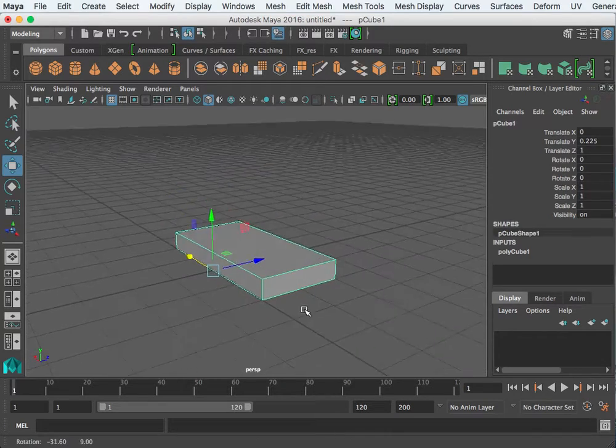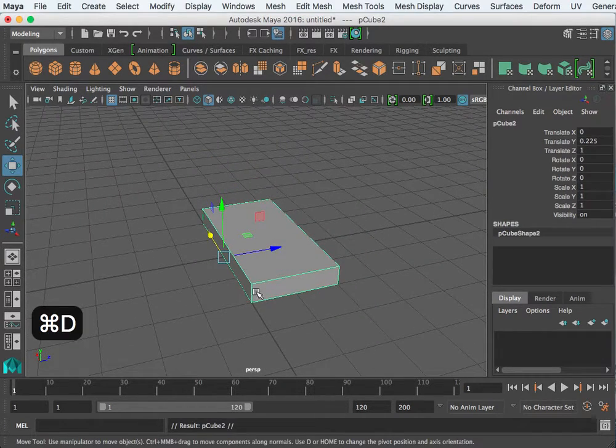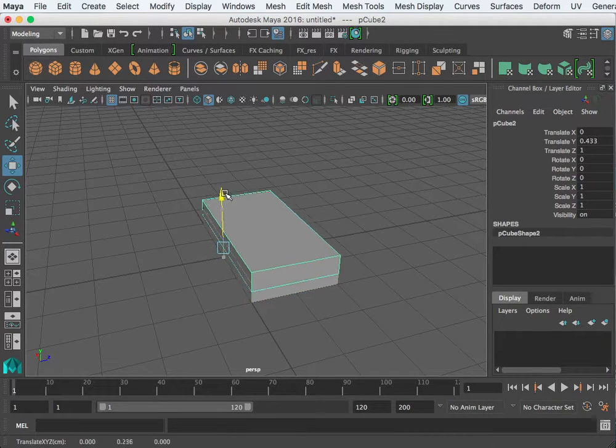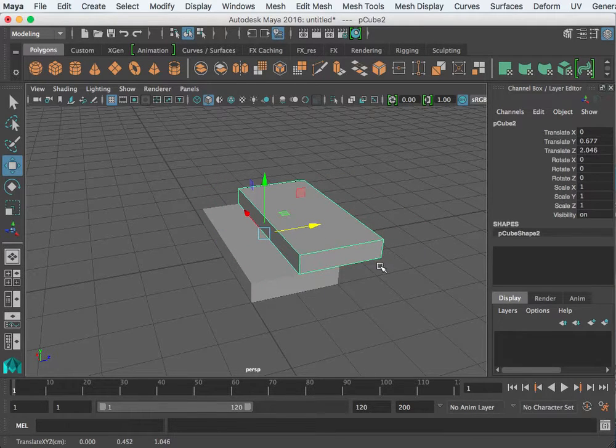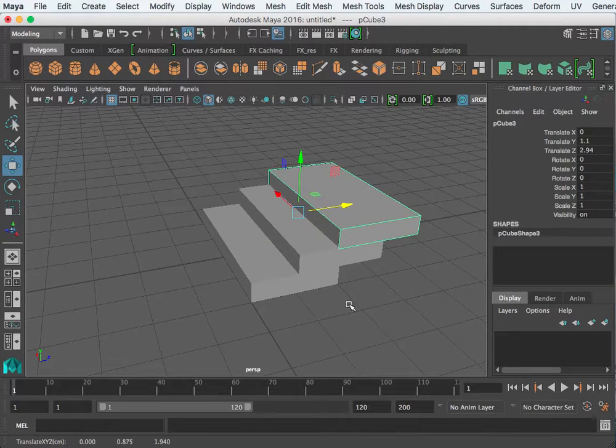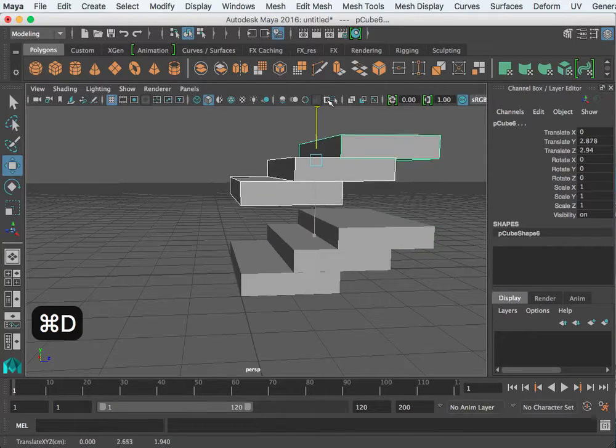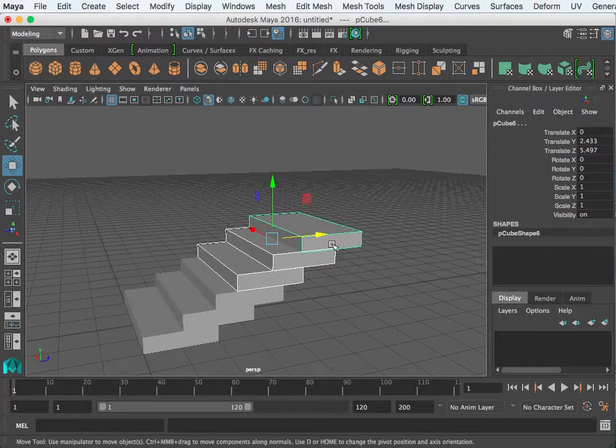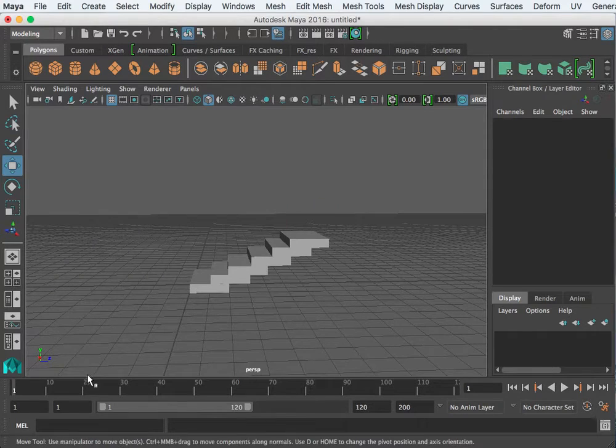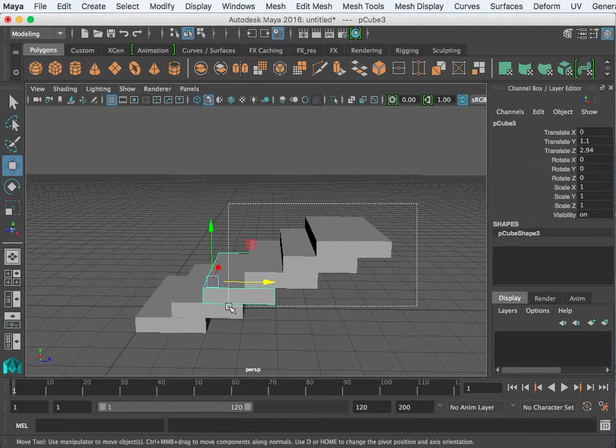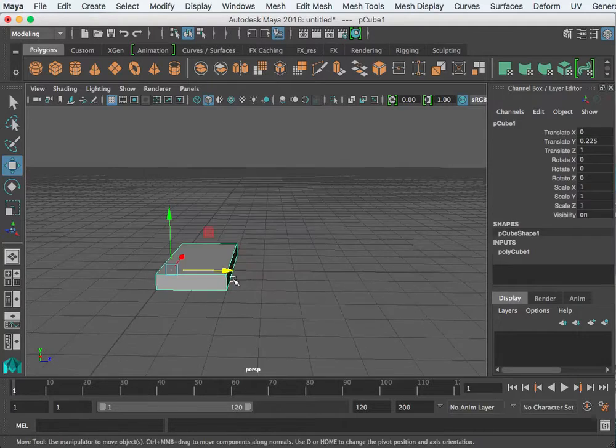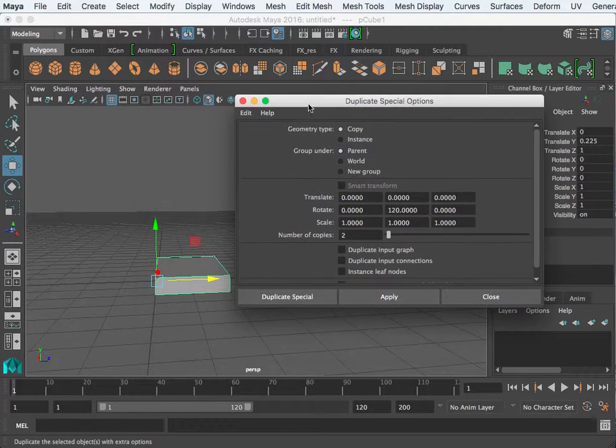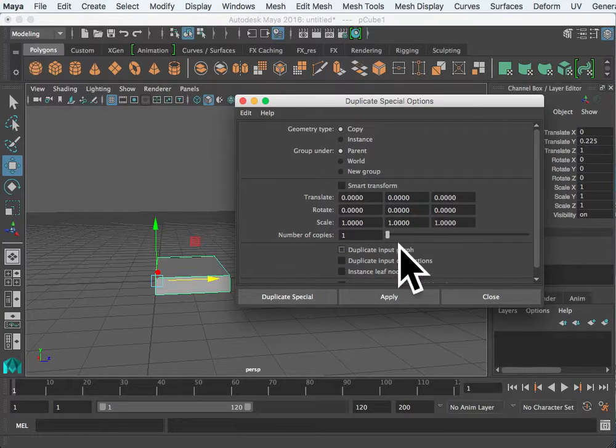Now I have an object and suppose I wanted to make a staircase. If you hit command D that will duplicate your object. It places it right over the existing one but I can take the move tool and move this over. I can do command D again and build a staircase pretty quickly, but each one may not exactly be correct because I'm kind of eyeballing it. What I want to show you is how you can automate that process by taking an object and going into edit duplicate special option box.